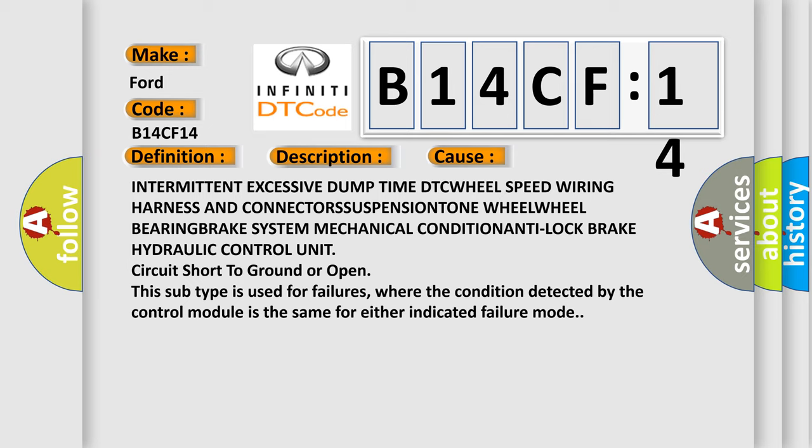This subtype is used for failures where the condition detected by the control module is the same for either indicated failure mode.